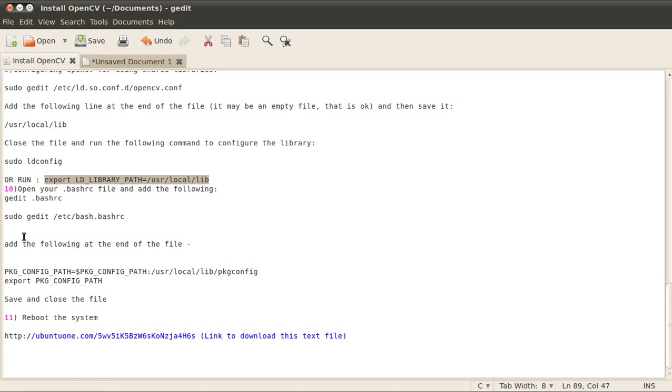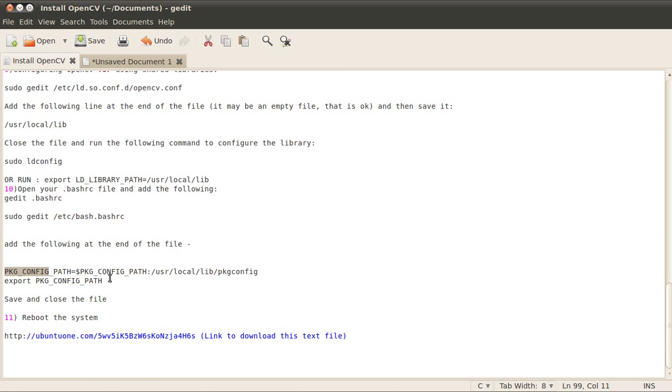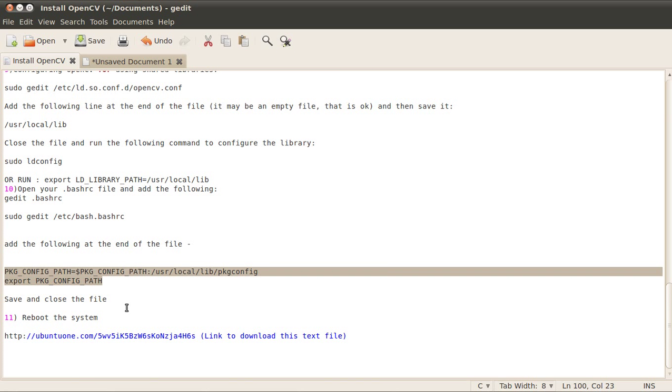This will open that file. When the file is open there will be some content in it, and at the bottom of the file you add the following two lines: PKG_CONFIG_PATH equals dollar PKG_CONFIG_PATH, and you can just read it over here. After that I'll show you my file.